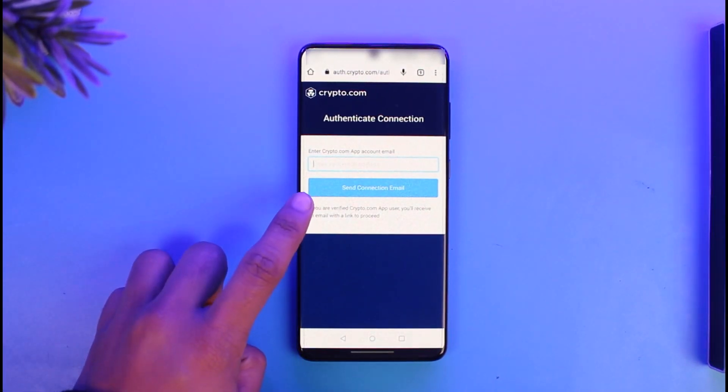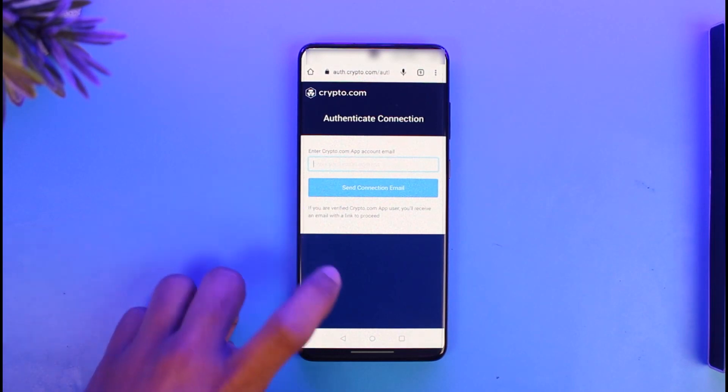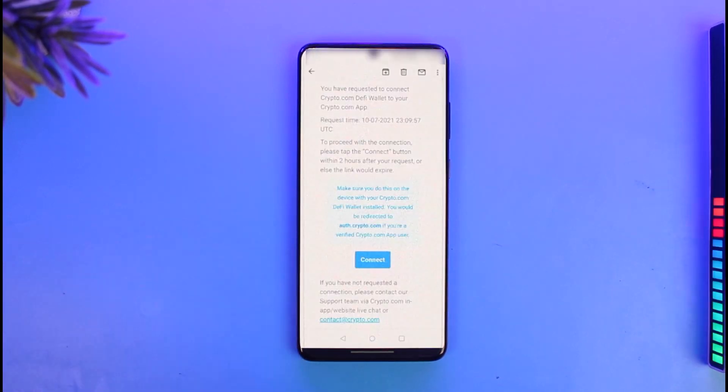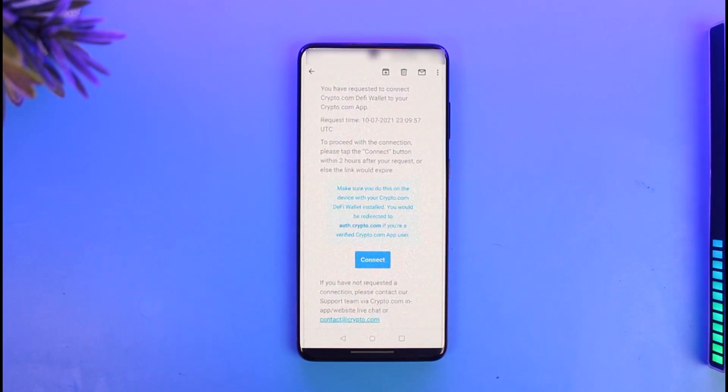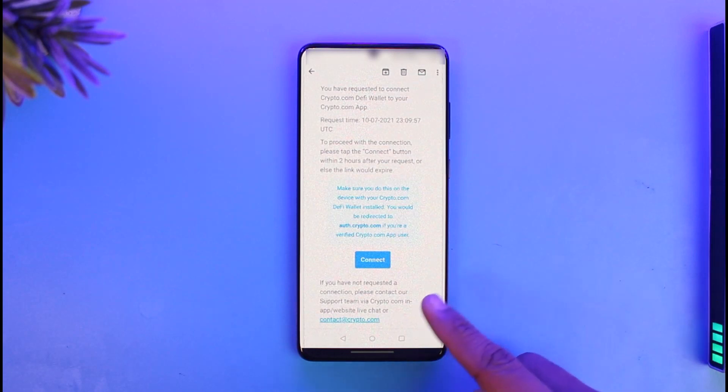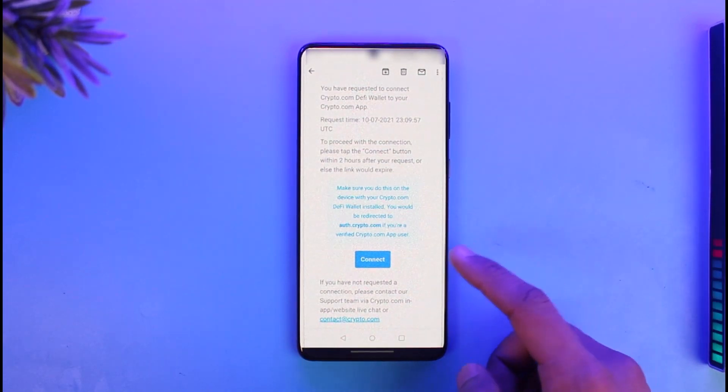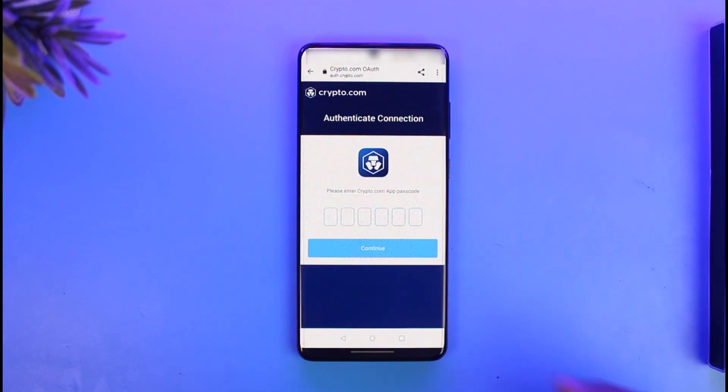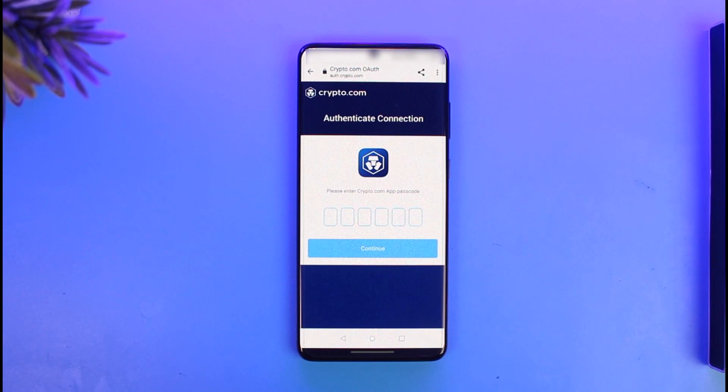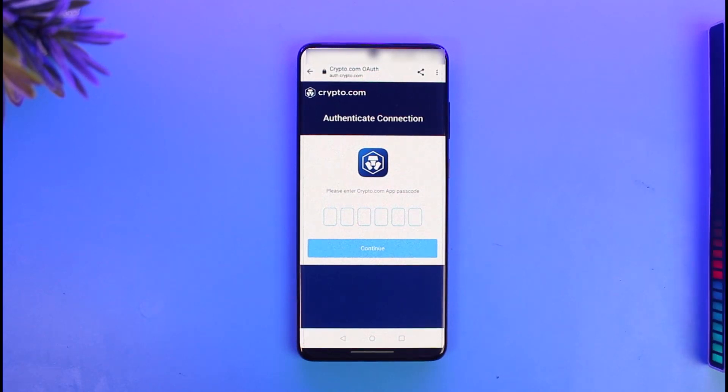Open up your email and you should be able to find a Connect button when you scroll down. Just tap on that Connect option, and as you do that, authenticate the connection by entering your Crypto.com app passcode if you have locked it. Just enter the passcode.